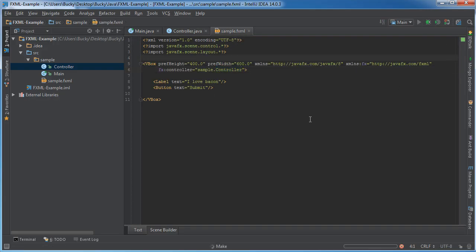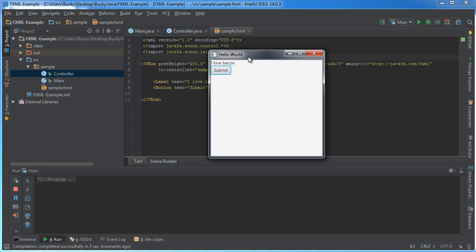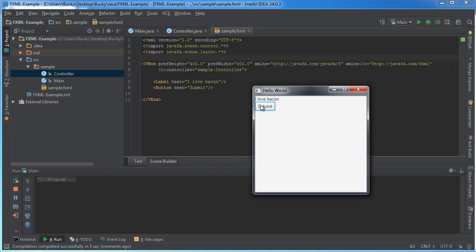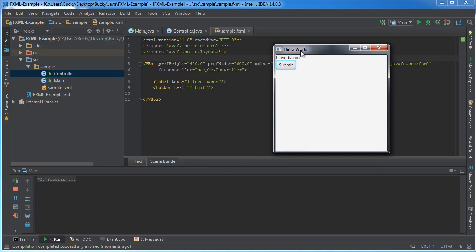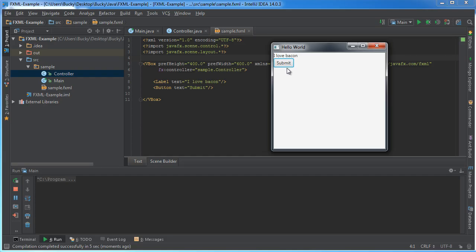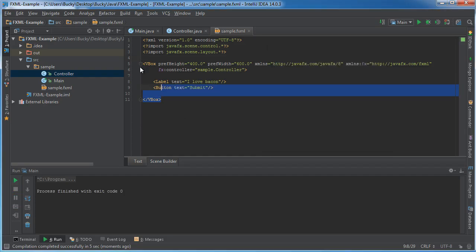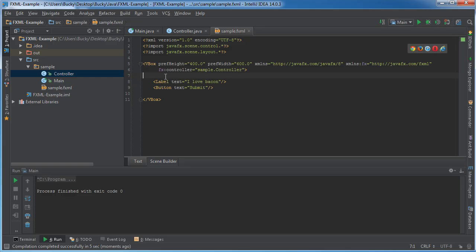Let me run this and show you what's going on. This is our interface. We can see FXML—I'll explain what all these attributes mean later. We have a label that says "I love bacon" and a submit button. When we click it, nothing happens. This is just the overall layout, the structure, the design.